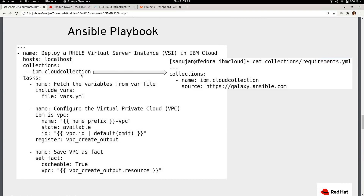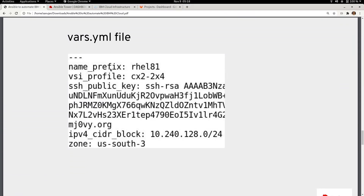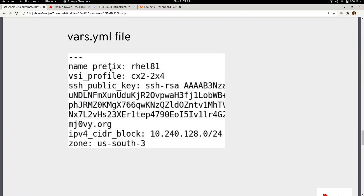Within the Ansible playbook, when you use the IBM Cloud collection, you reference it using a requirements.yaml file. Inside the requirements.yaml file you specify the source of your IBM Cloud collection, which is galaxy.ansible.com. For this demonstration I have a variables file named vars.yaml, which includes variables like name_prefix — which prefixes all created resources with 'rel814' — and the virtual server instance profile cx2-2x4.